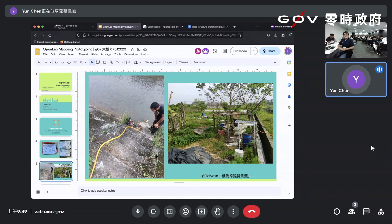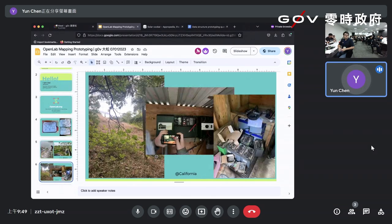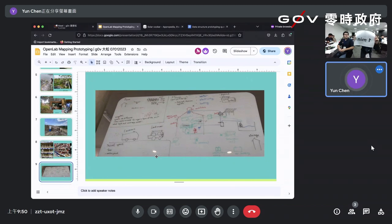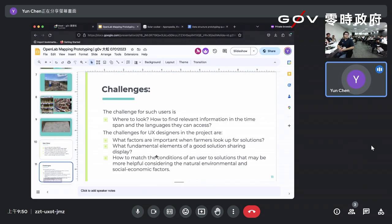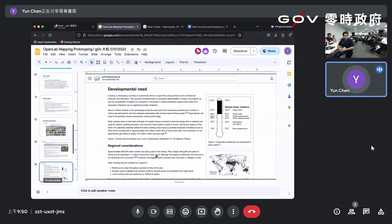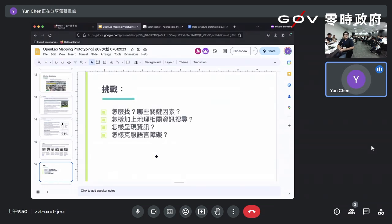He hasn't been able to find a solution, but he has been working toward finding one, even exploring things in different contexts.